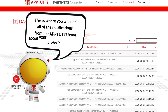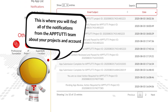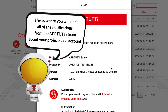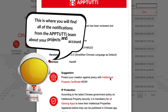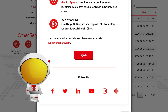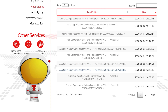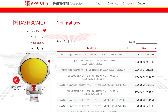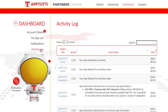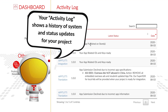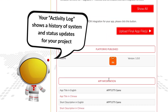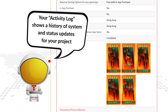This is where you will find all of the notifications from the AppTutti team about your projects and accounts. Your activity log shows a history of system and status updates for your project.